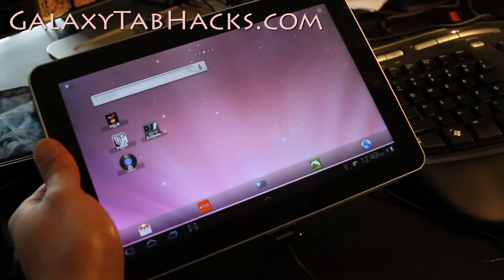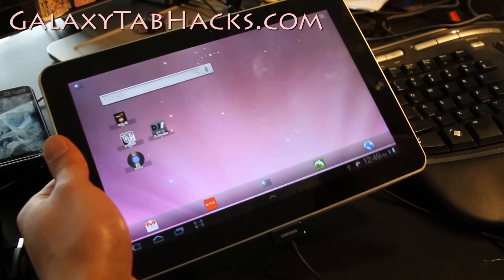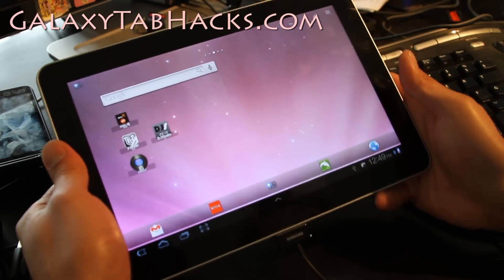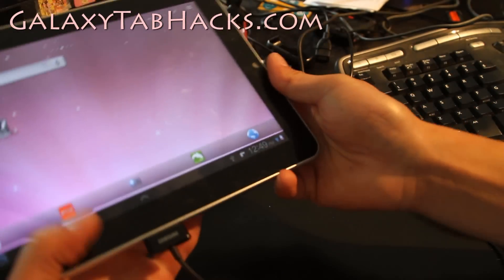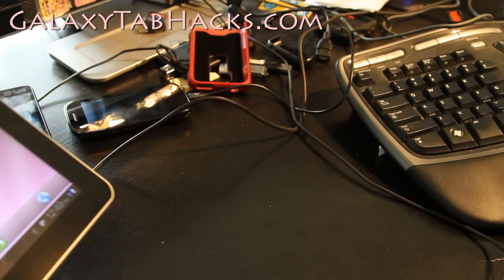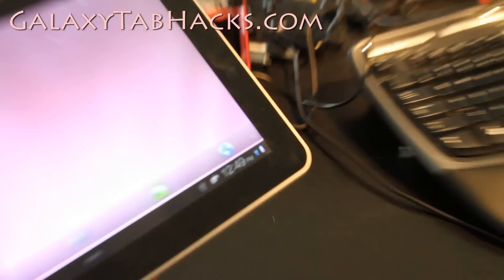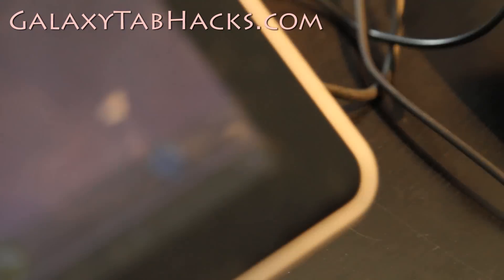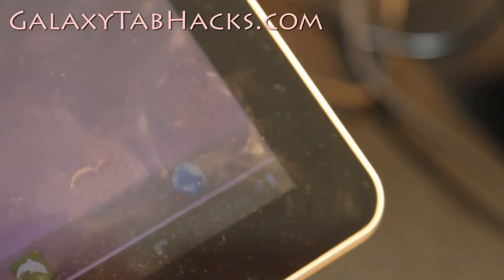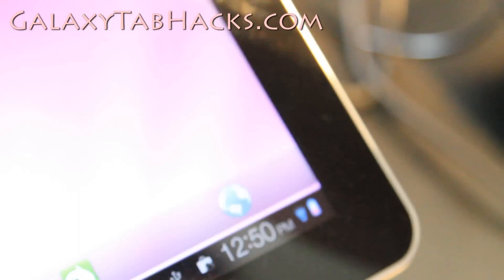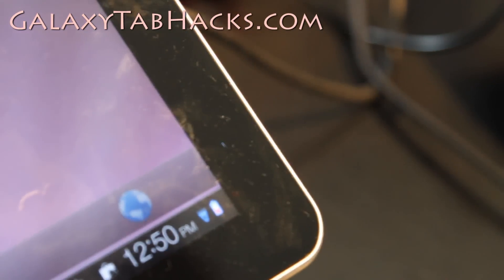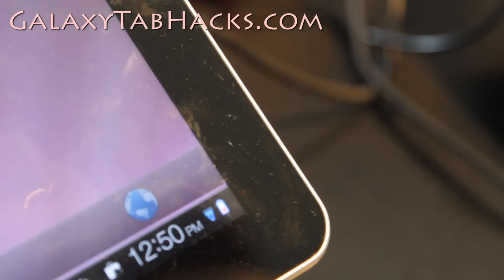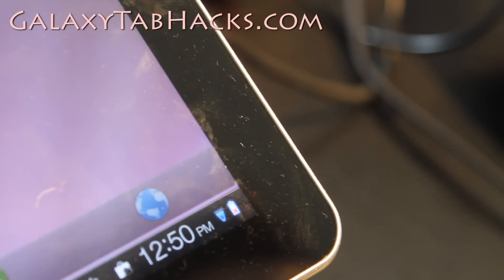Hi all the folks, this is Max from GalaxyTabHacks.com. Let's do a Galaxy Tab 10.1 quickie here. As you can see I've got it connected to my USB right there, see it says an X.